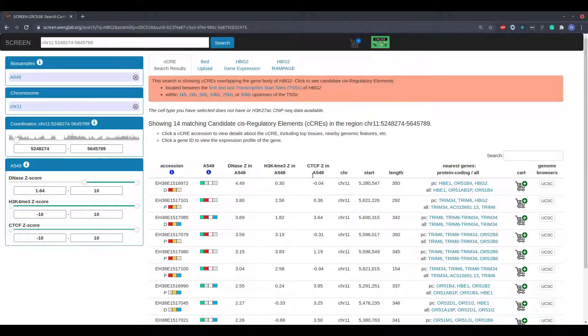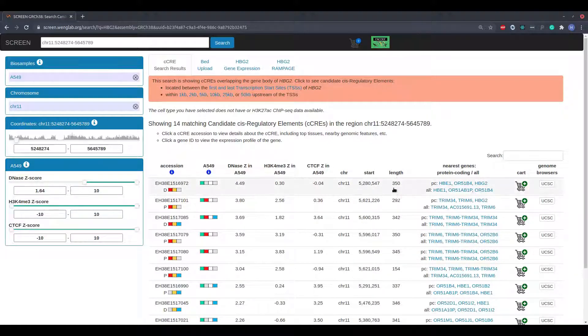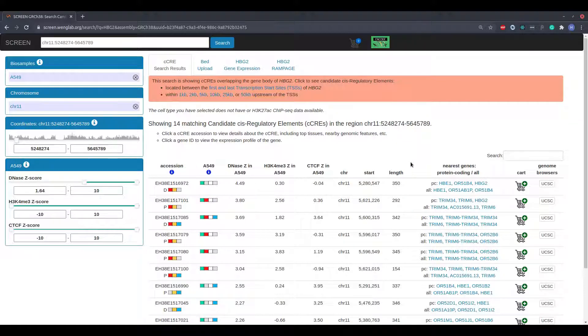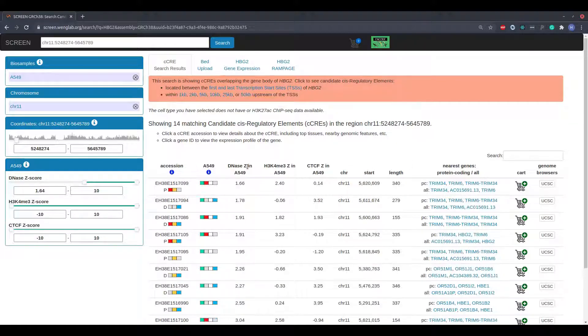The next three columns display the chromosome, start position, and length of each candidate regulatory element. The start position and length are given in base pairs. The Z-score columns and coordinate columns may all be sorted by clicking on their headers.